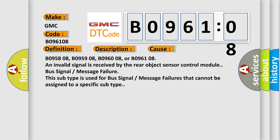B095808, B095908, B096008, or B096108. An invalid signal is received by the rear object sensor control module. Bus signal message failure. This subtype is used for bus signal message failures that cannot be assigned to a specific subtype.